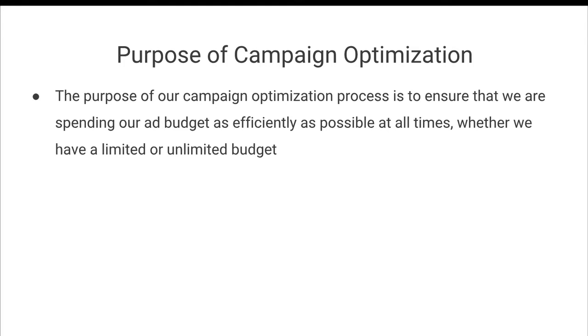The purpose of this whole process, the purpose of this video, and really the purpose of campaign optimization is to ensure that we are spending our ad budget as efficiently as possible at all times, whether we have a limited or unlimited budget.